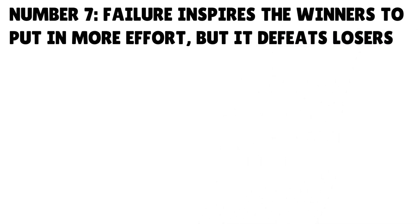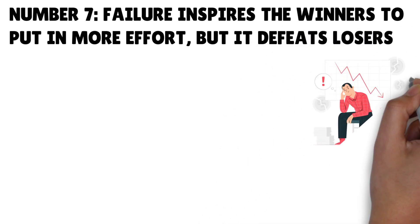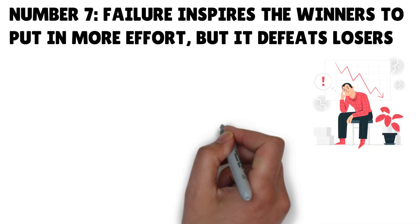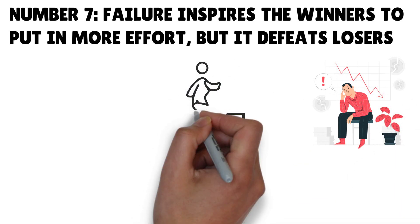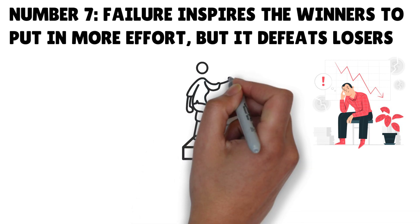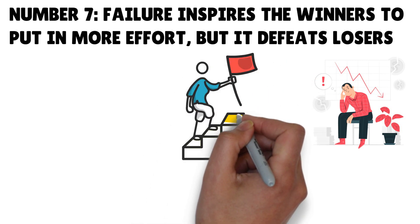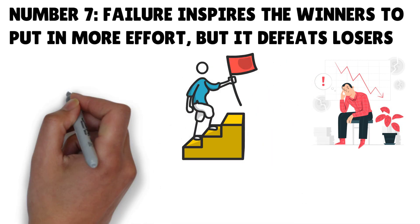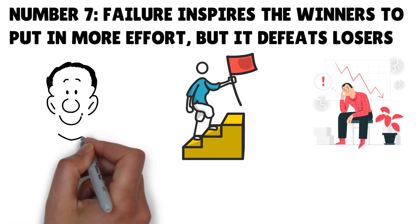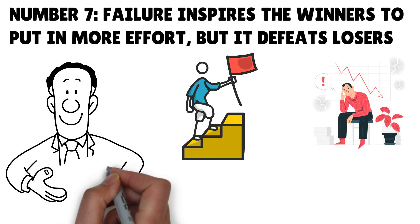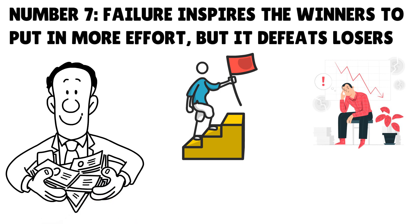Number seven: Failure inspires the winners to put in more effort but defeats losers. Do you want to be rich? Then don't be afraid of failure. A failure is a step toward success, that is, if you don't relent. Be bold enough to acknowledge and learn from your failures. That's the biggest secret of today's winners.